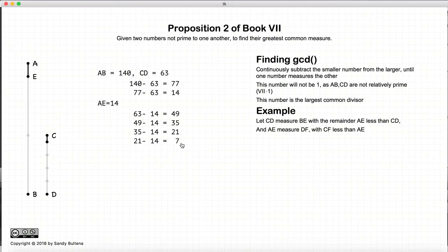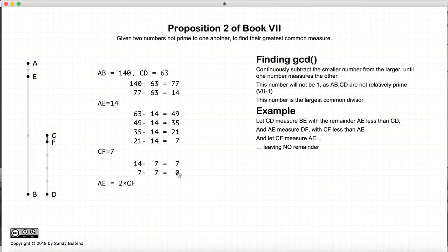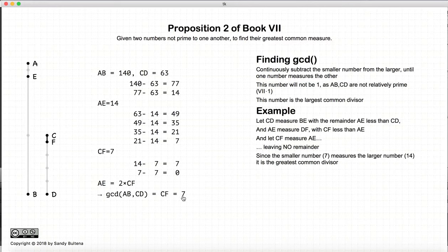Now at this stage, if you know that 7 measures 14, then you know you've reached the endpoint and that 7 is the greatest common divisor. However, if you don't know, you start with the smaller number again and continually subtract until you end with no remainder. If that's the case, then you know that 7 measures 14, or that CF measures AE, and that the greatest common divisor is 7, or CF.